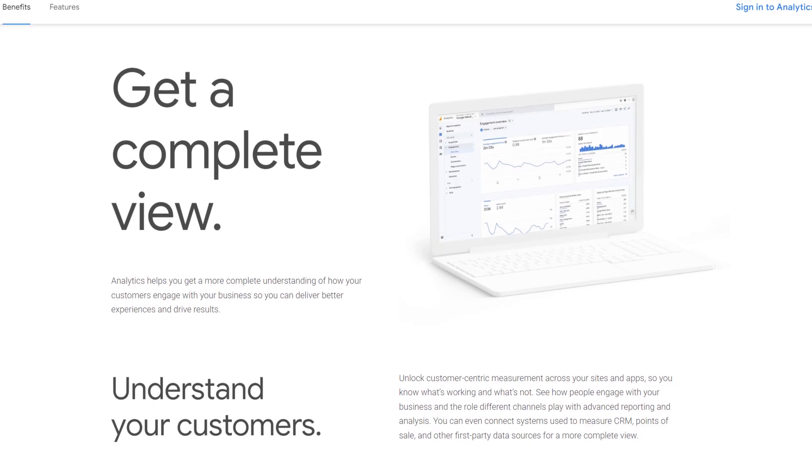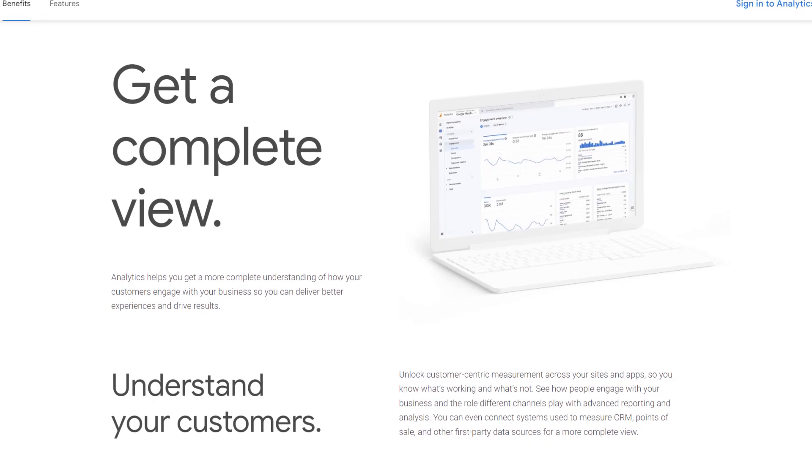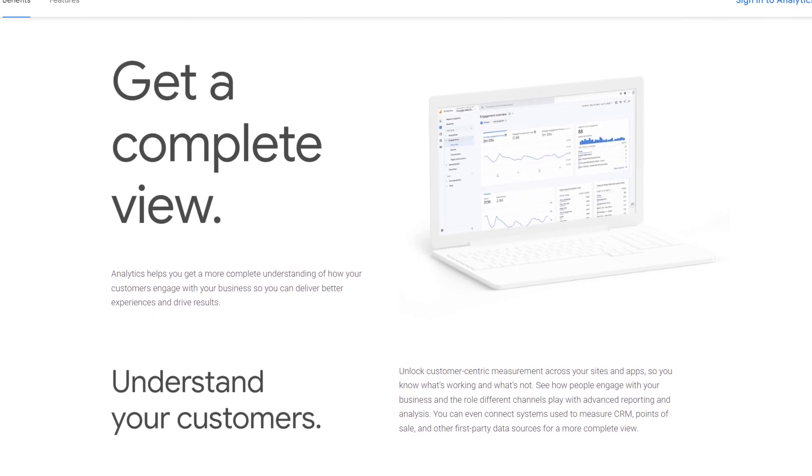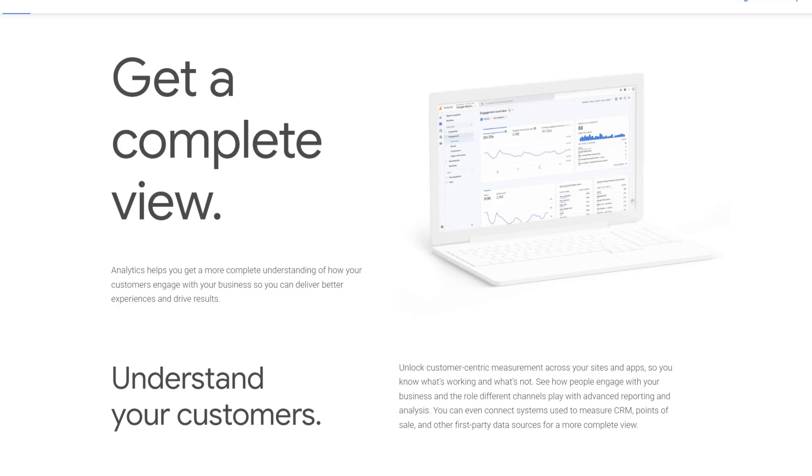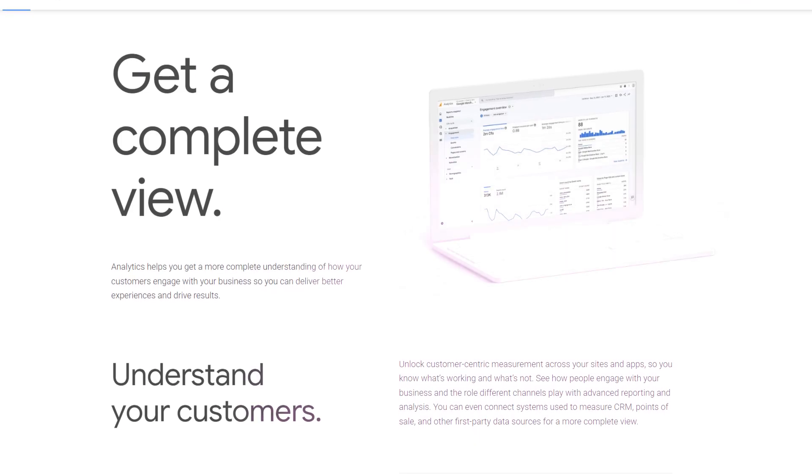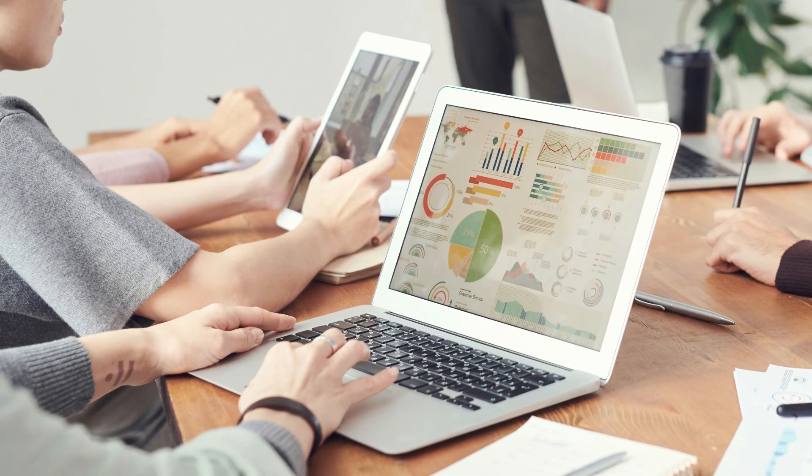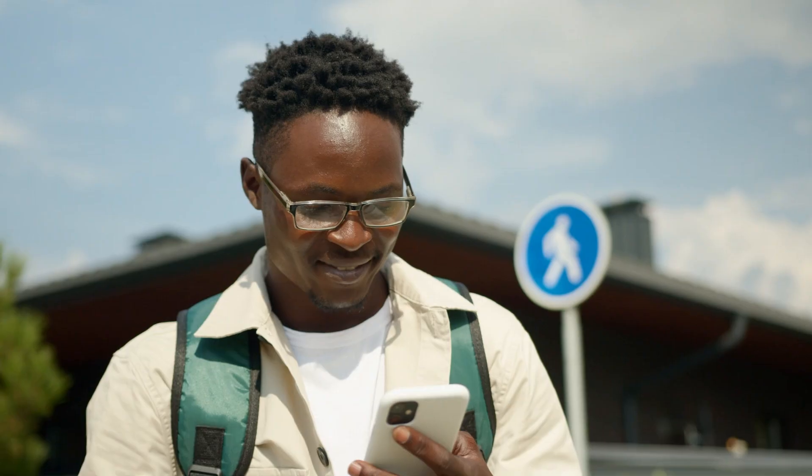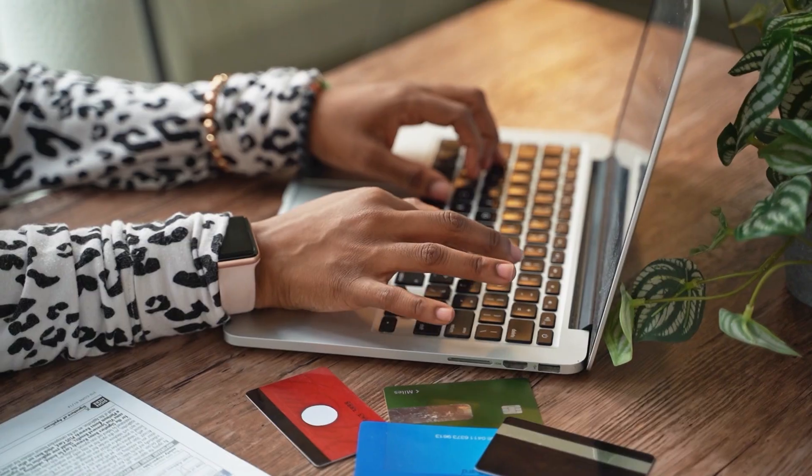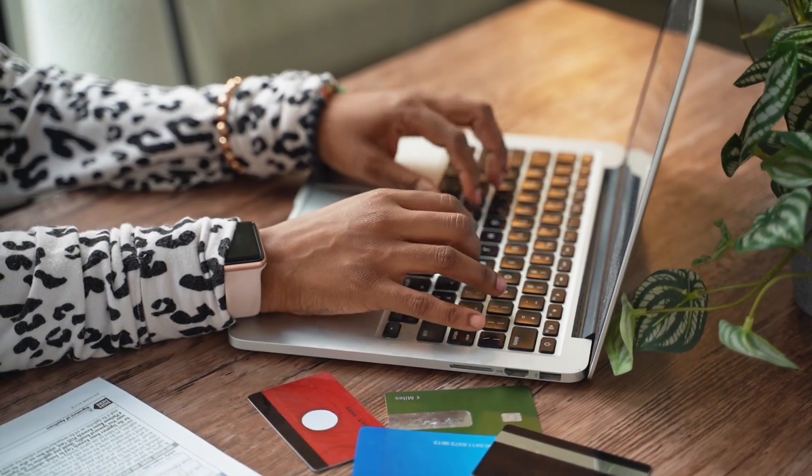GA4 is designed to track the entire customer journey, not just isolated page views. GA4 helps you understand what works and what doesn't. It shows you where your users come from, what they do on your site, and why they leave.